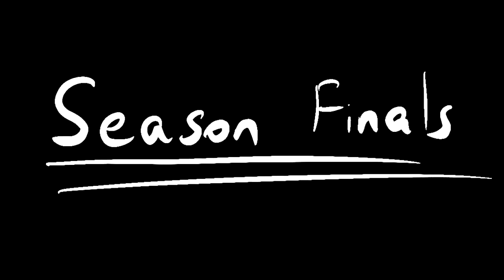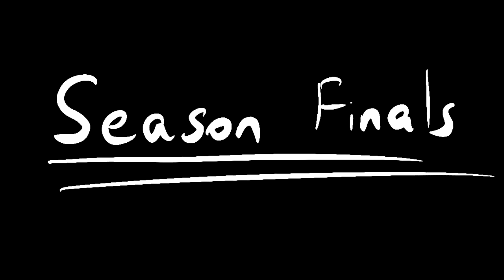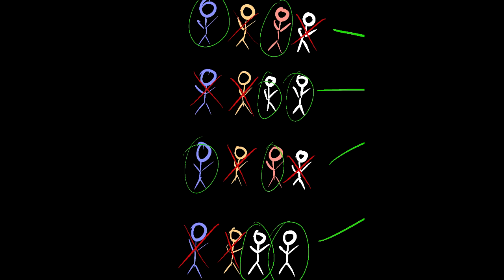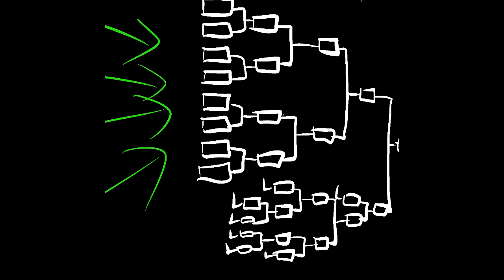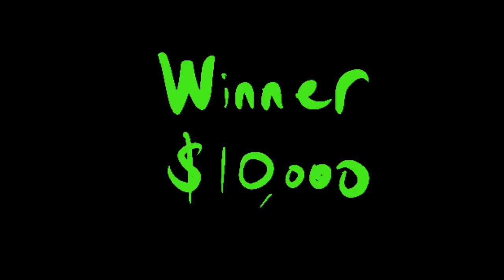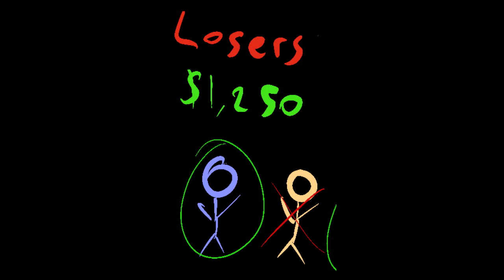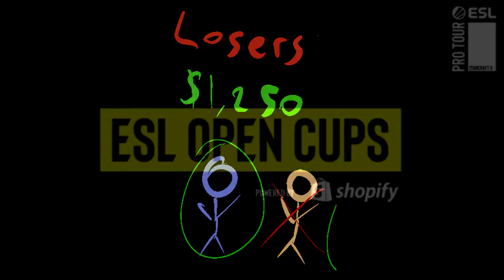The season finals itself plays identical to GSL Code S where there are 16 players, four groups of four, top two advance, then a single elimination bracket with the remaining eight players with a $10,000 first place prize and a $1,250 last place prize.